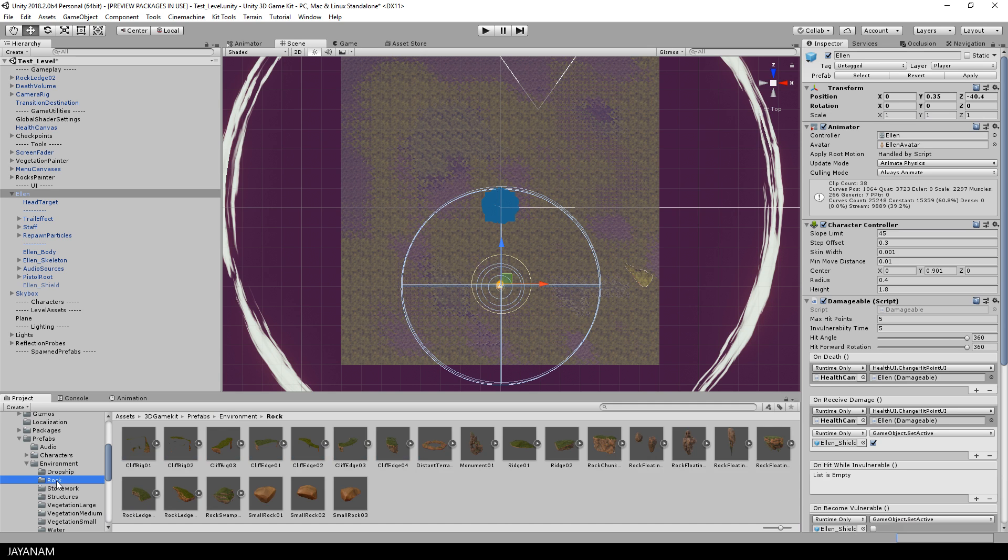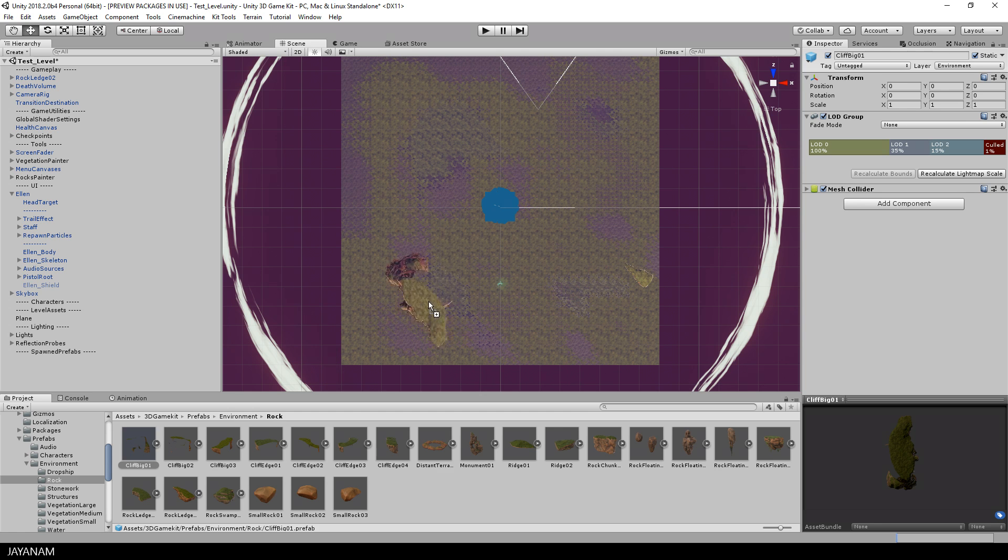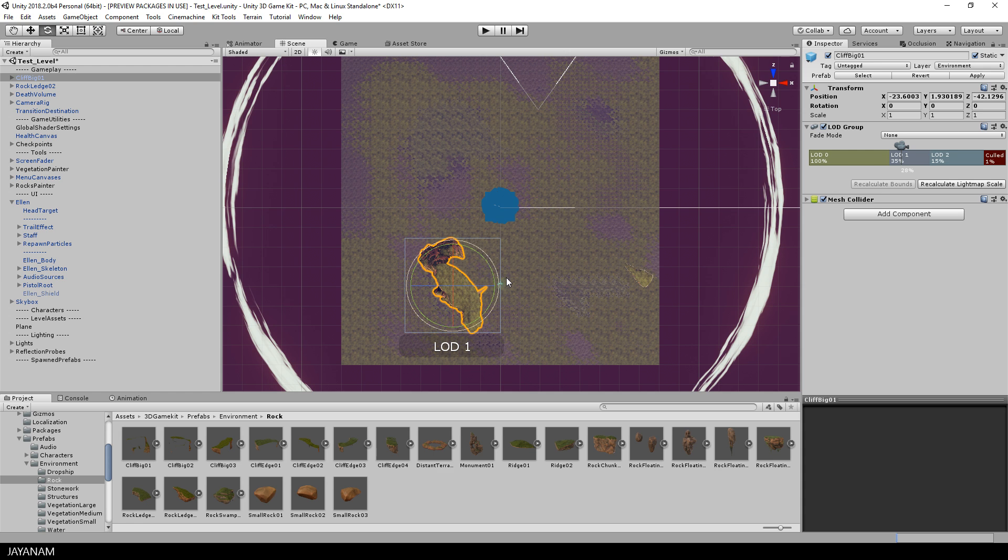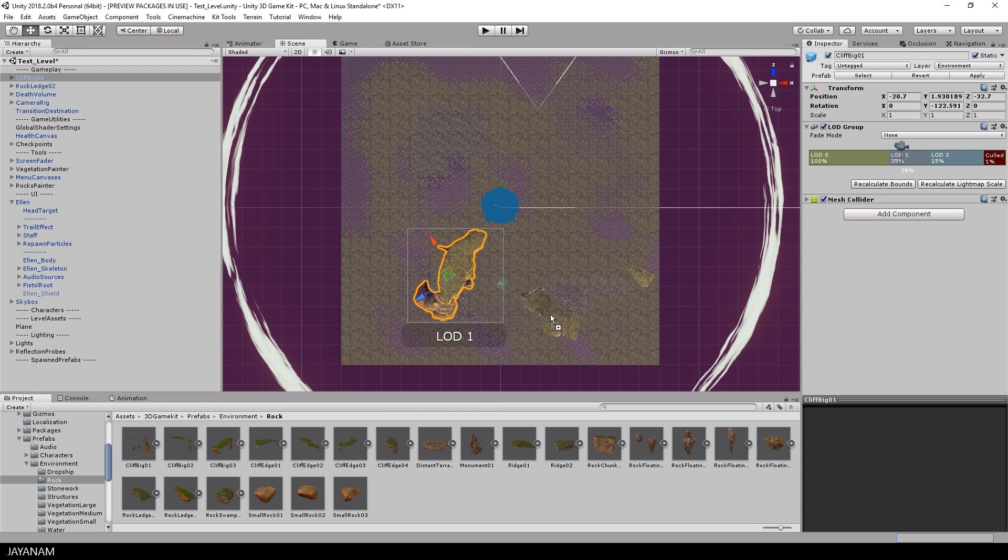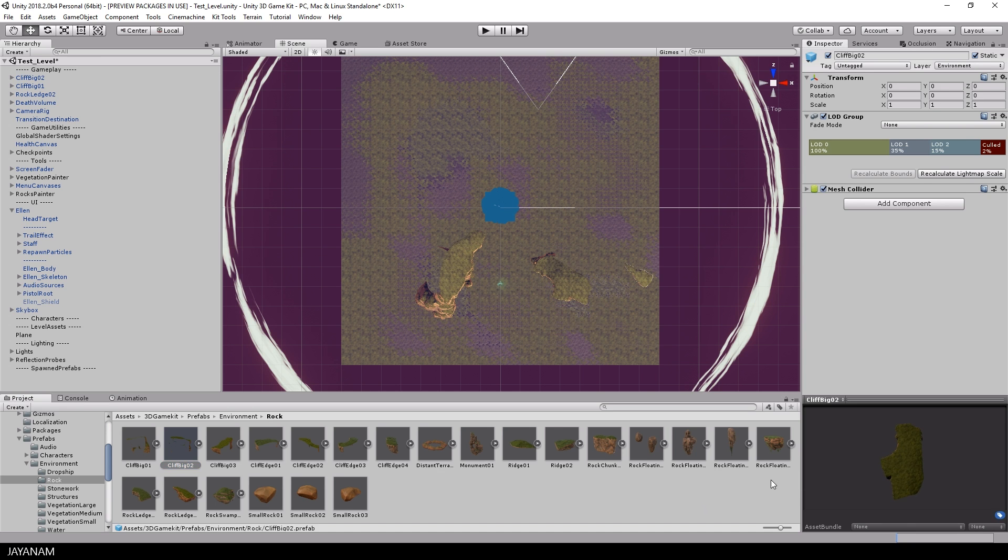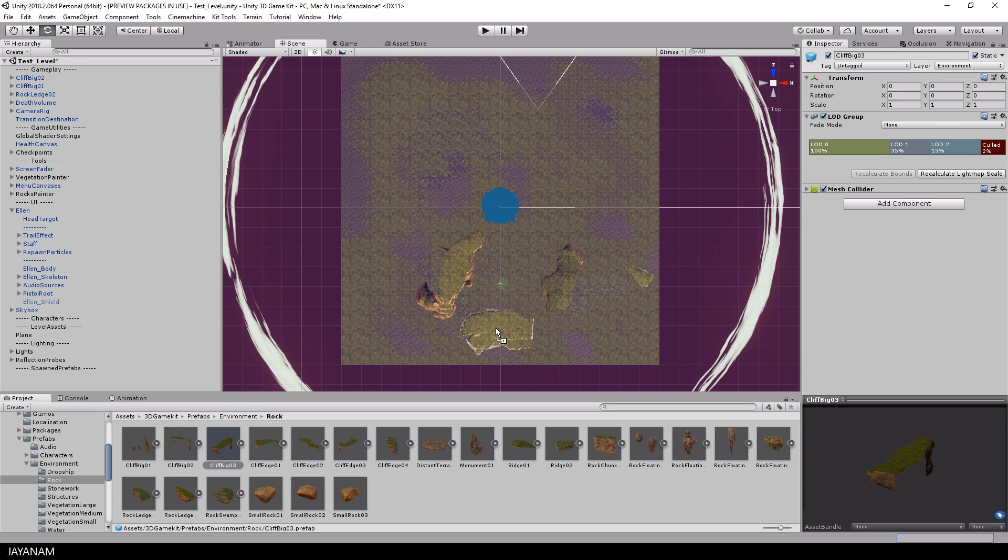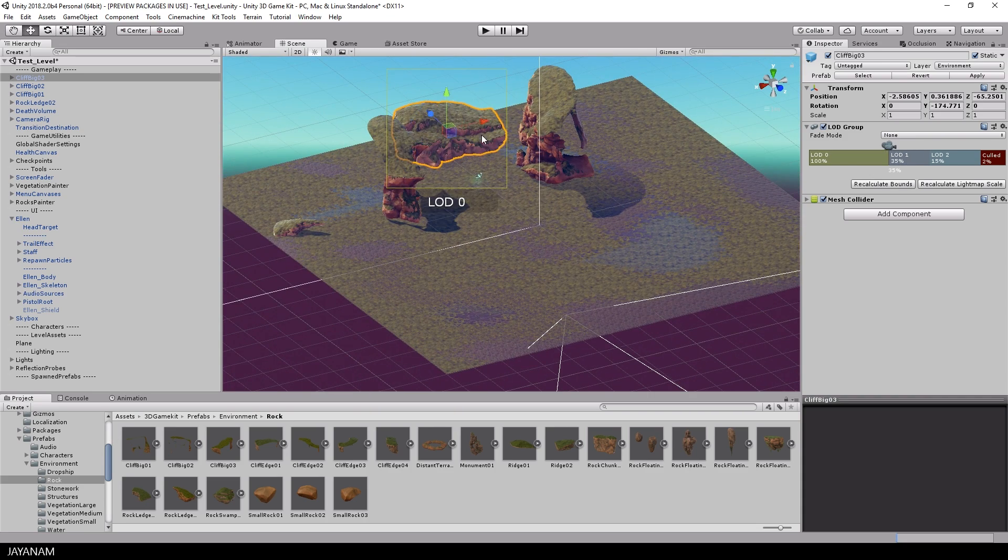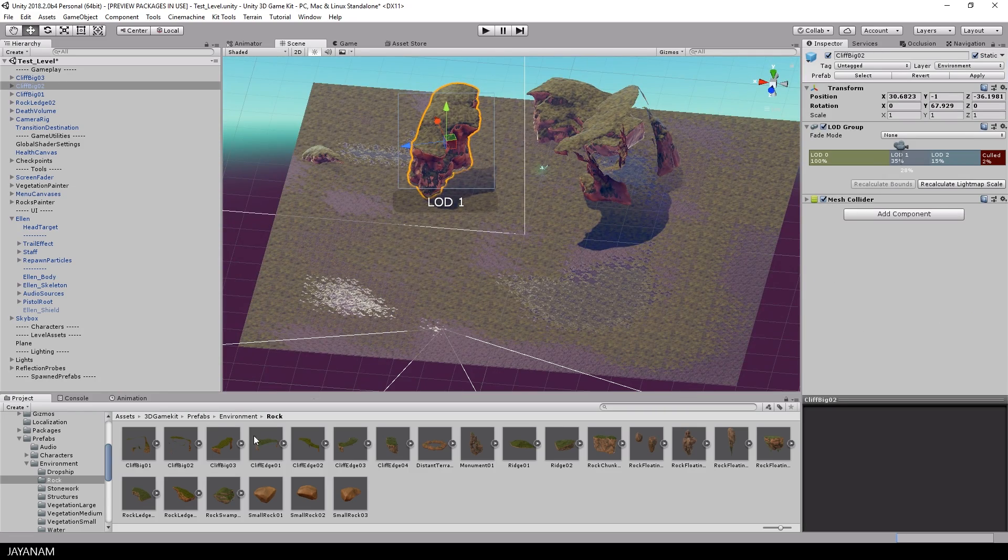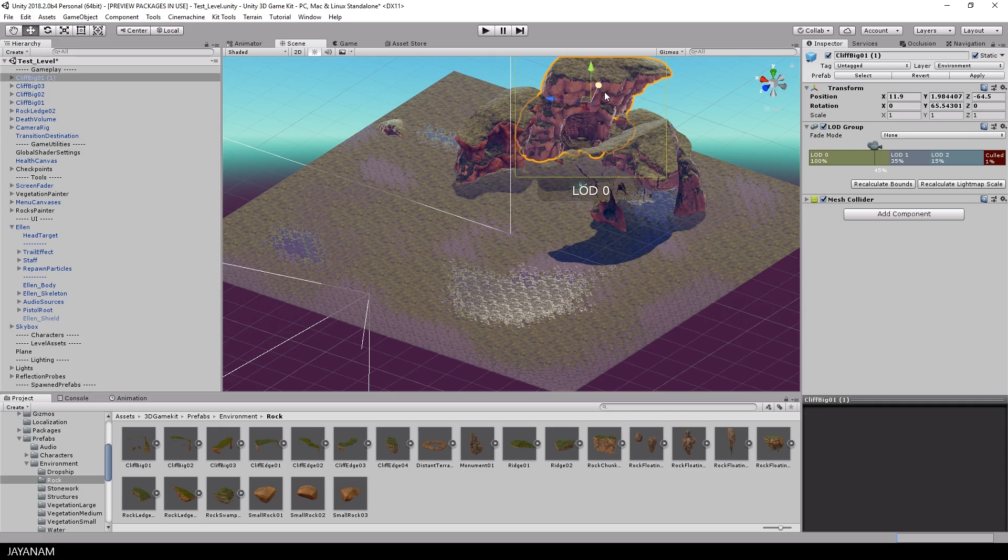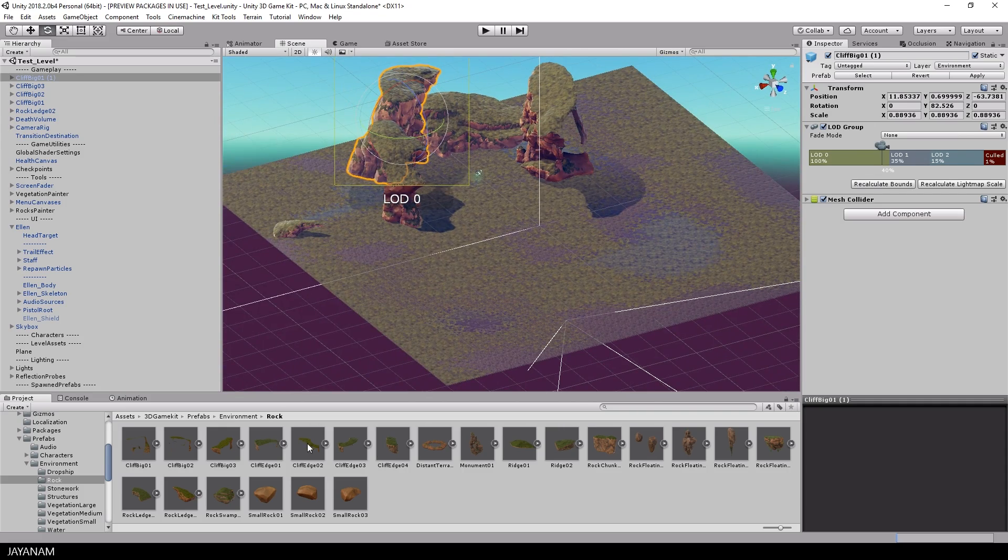Okay, so let's start by adding the cliff parts. Just drag them into the scene, move and rotate them so that they are arranged around the player. The keyboard shortcut to switch to the move tool by the way is W and for rotate it's the E key.